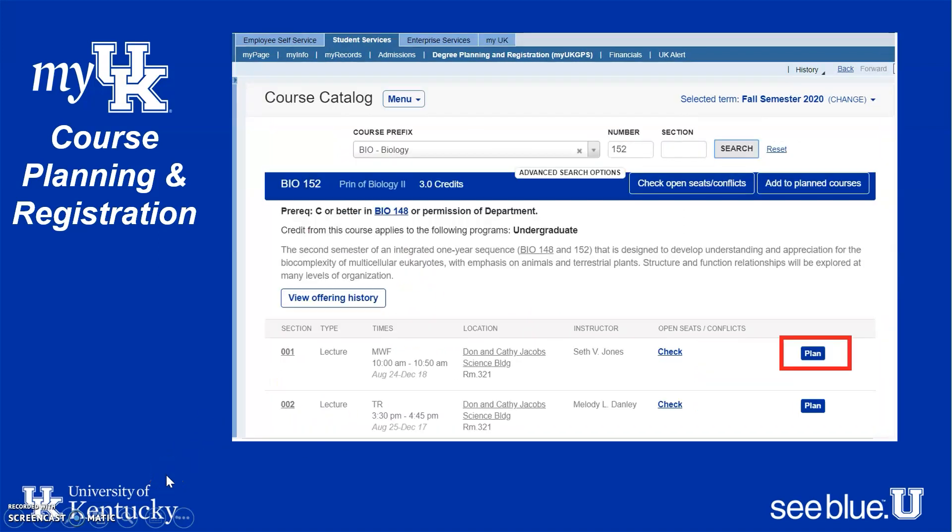Once you click on Course Catalog, you can search for courses based on the type of class. For example, if you need to take Biology 152, click the drop-down, find the prefix for biology which is BIO, and then search 152 next to it. Once you do that, all the class sections will pop up, and you can plan which course you want to take based on availability and how it fits into your schedule.